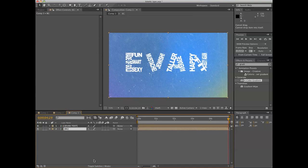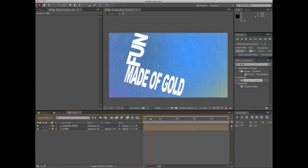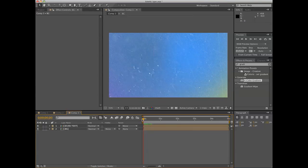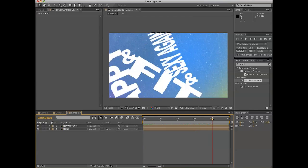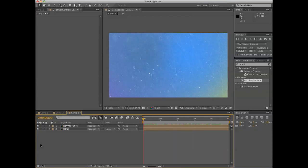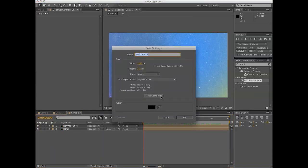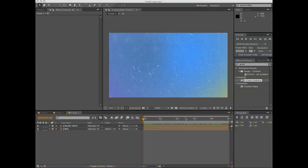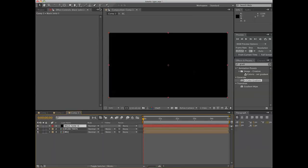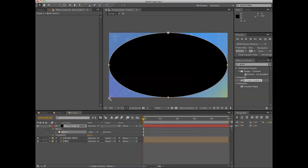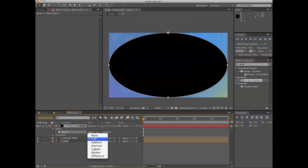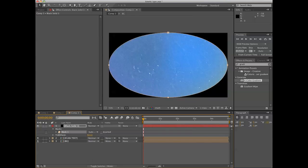Another simple element that you're going to want is you're going to want to bring in the vignette. So, new solid, make comp size, okay. Bring in your elliptical mask. Different people make these different ways. This is how I do it. I go subtract with this.